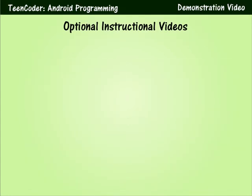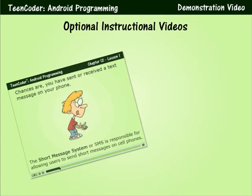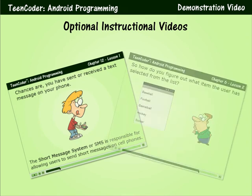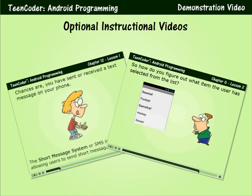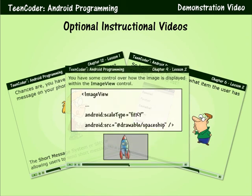We now offer optional instructional videos that cover every chapter and lesson in the textbook. And this is ideal for students who learn better visually or students who may need extra reinforcement with the material.